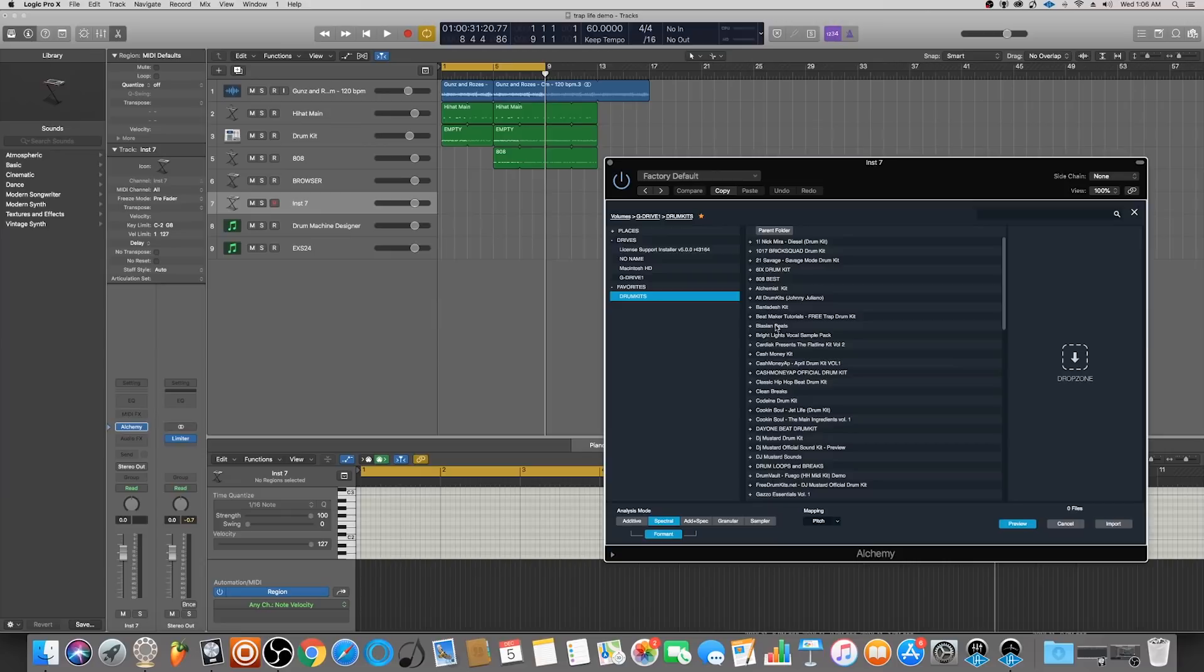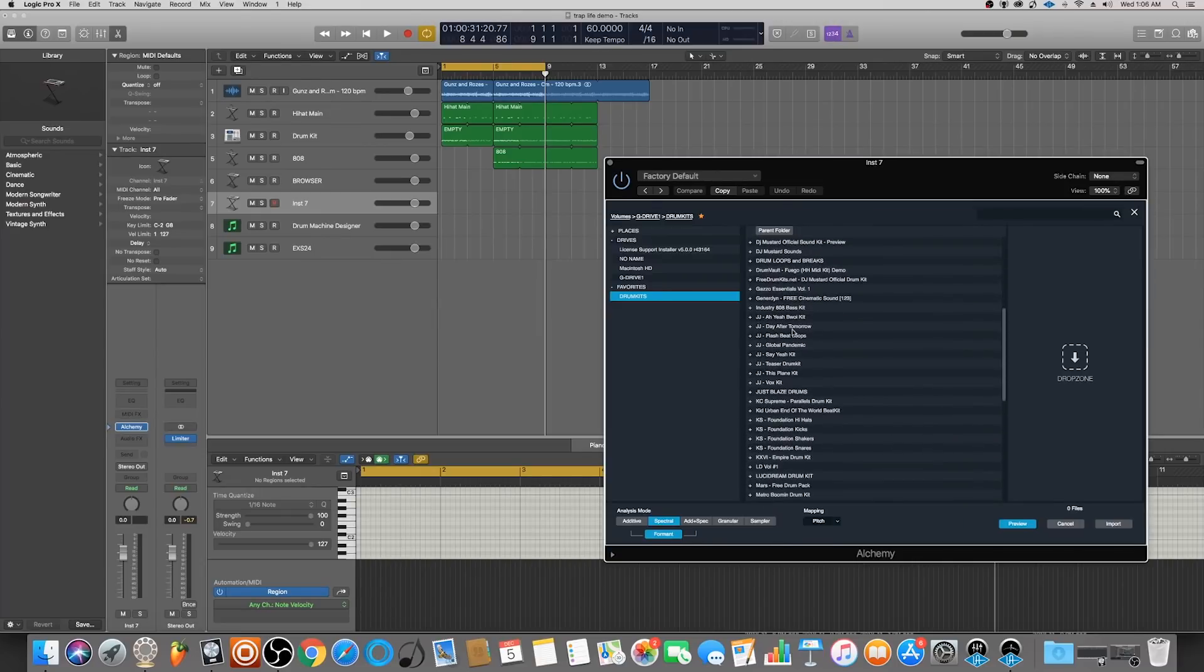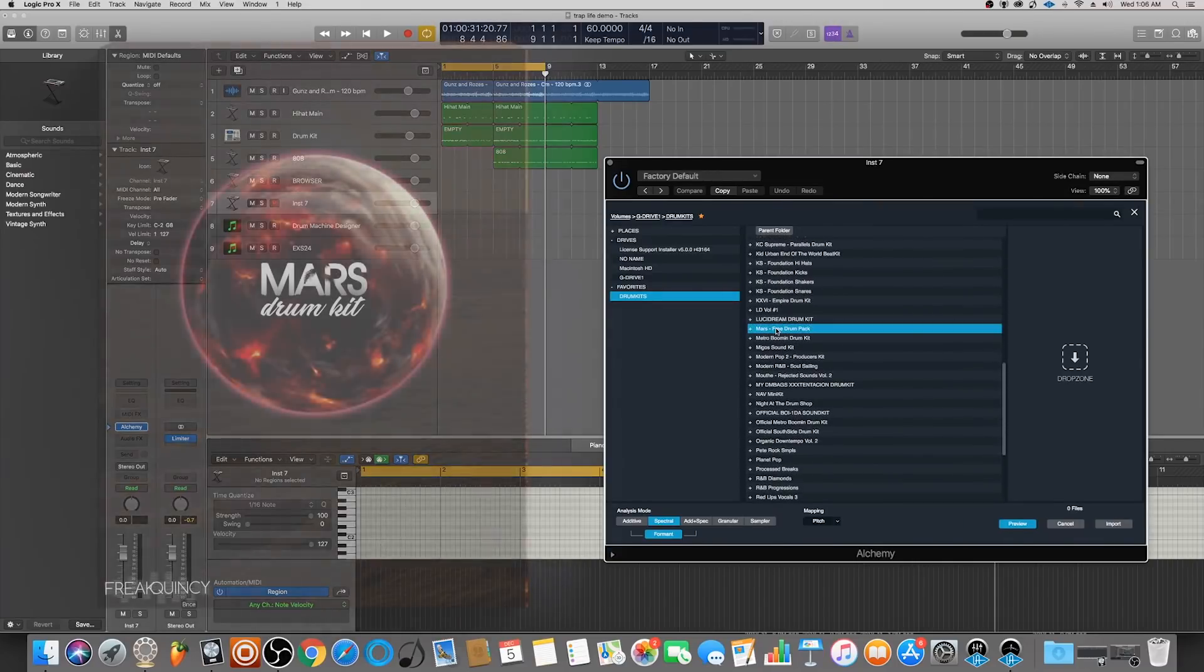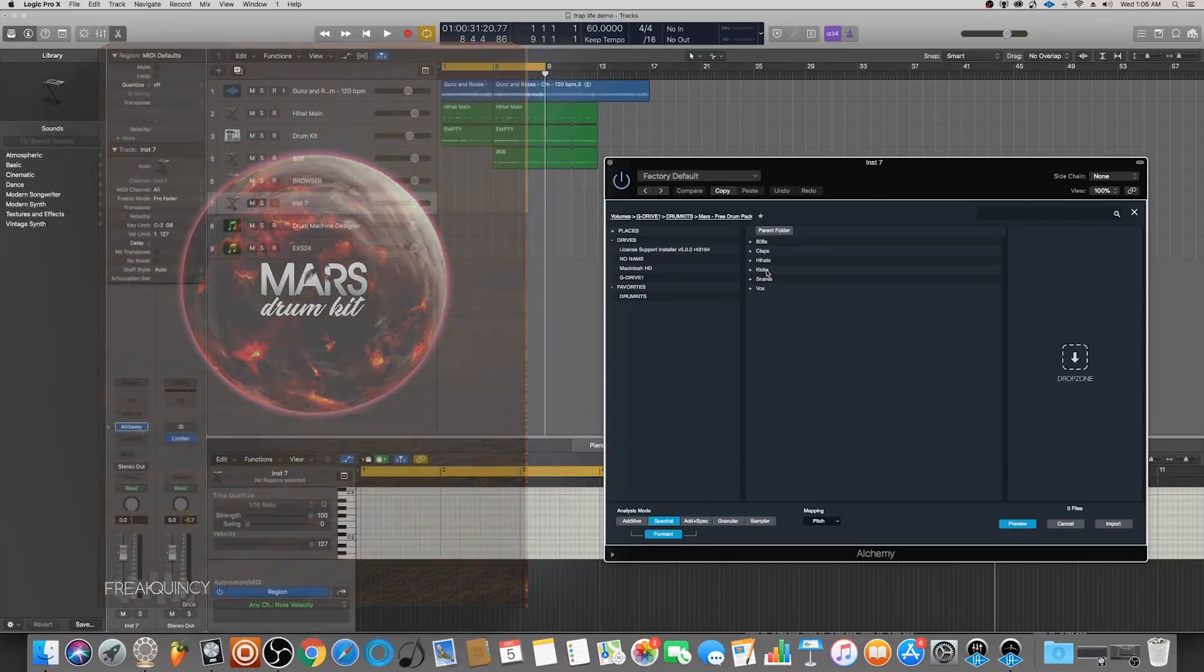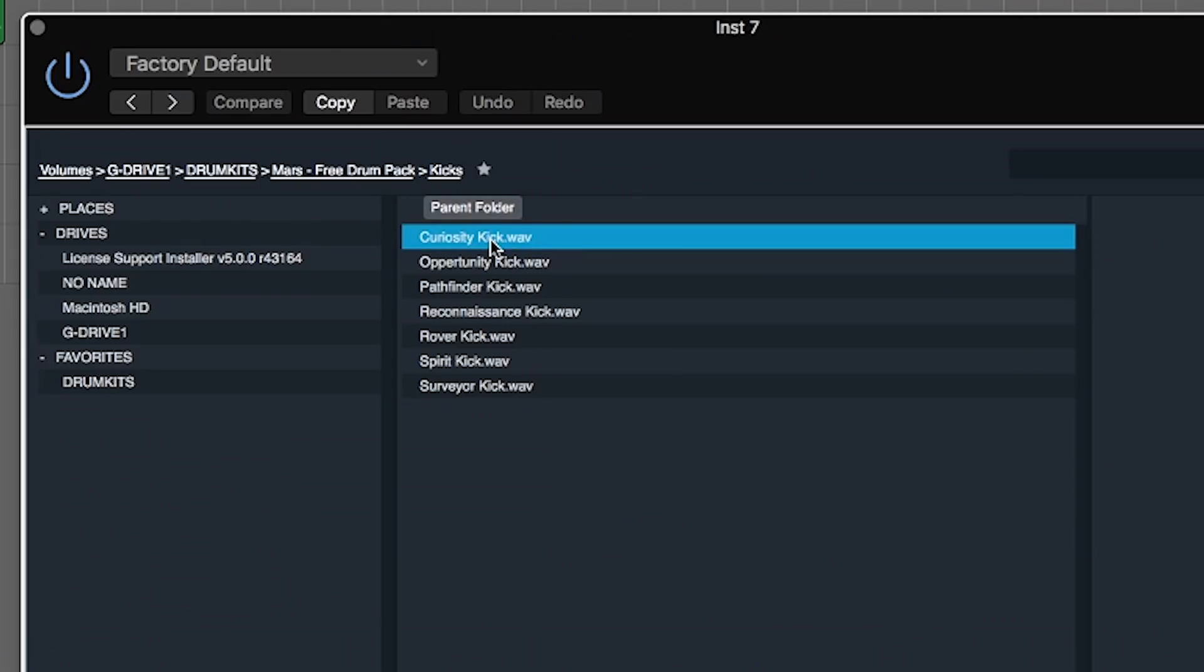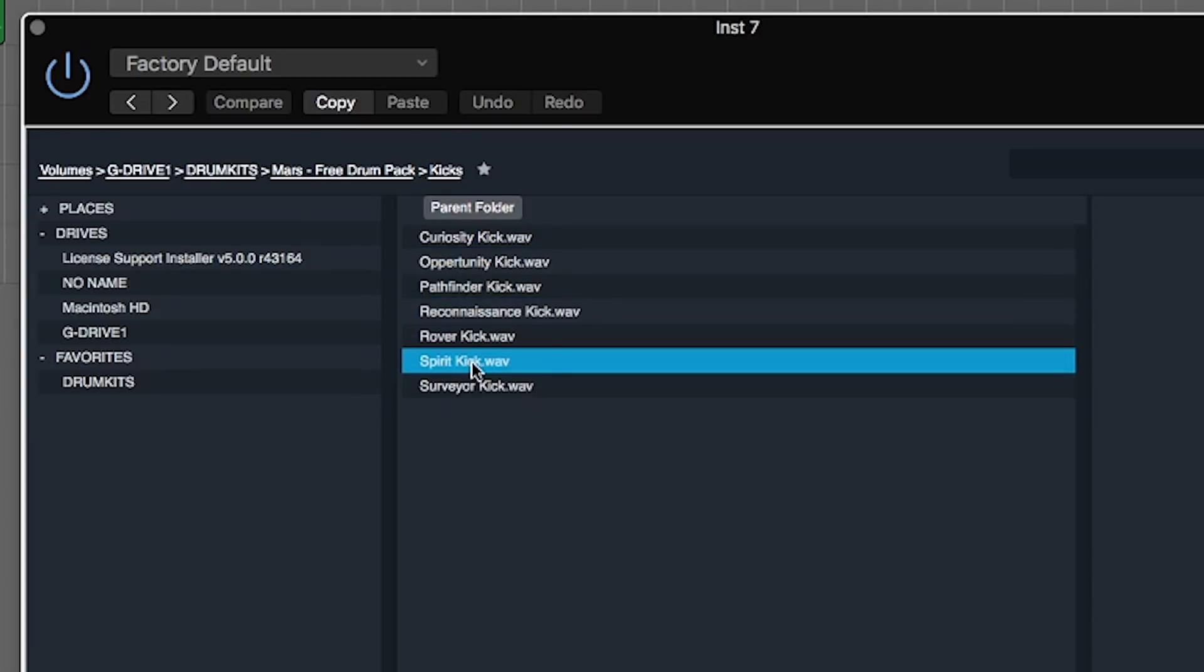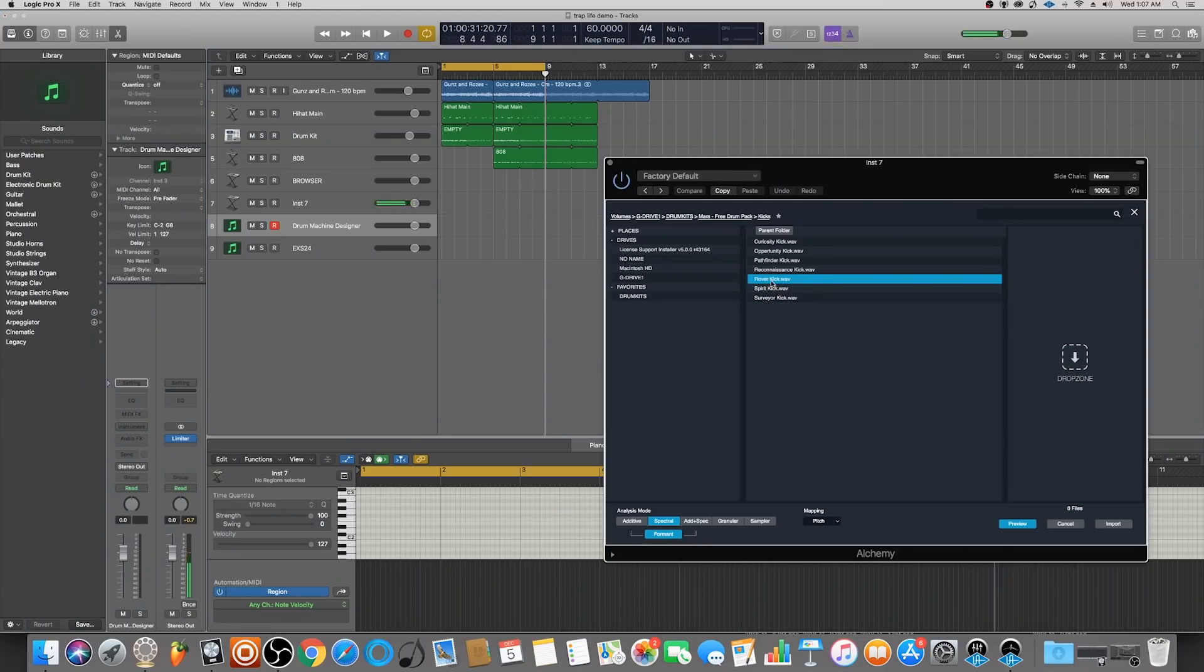Okay, so let's go ahead and start to preview some of these drum sounds. I'll go into my Mars kit - this is also a free drum pack that we have available at frequency.com. I'll put a link in the description for that as well. Alright, let's go ahead and look at our kick drums here.